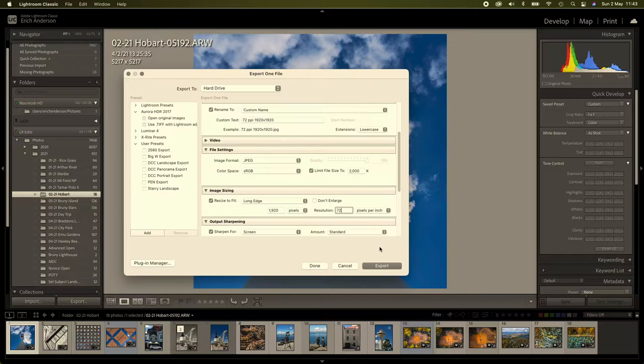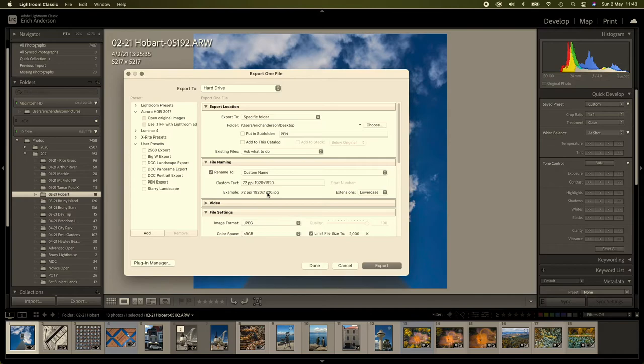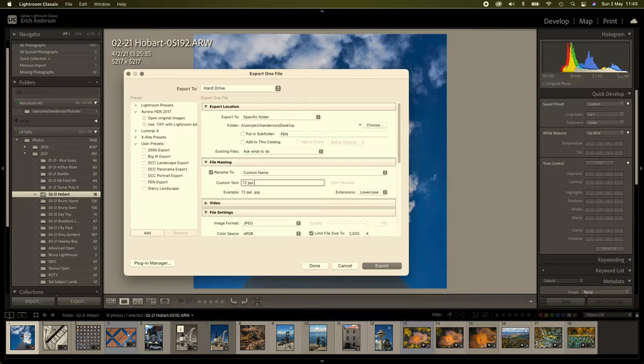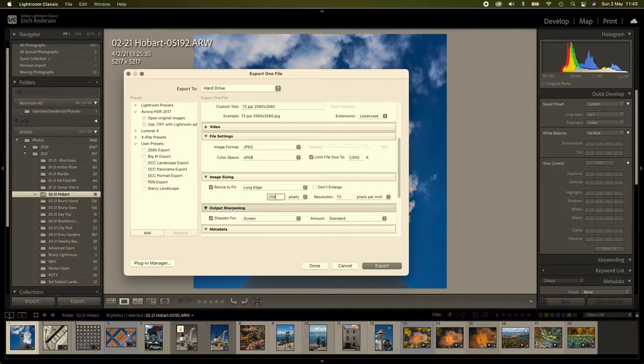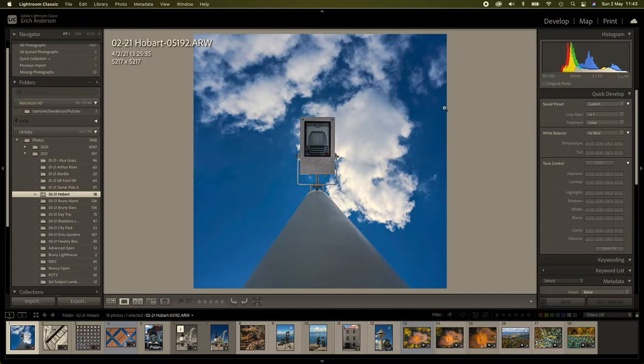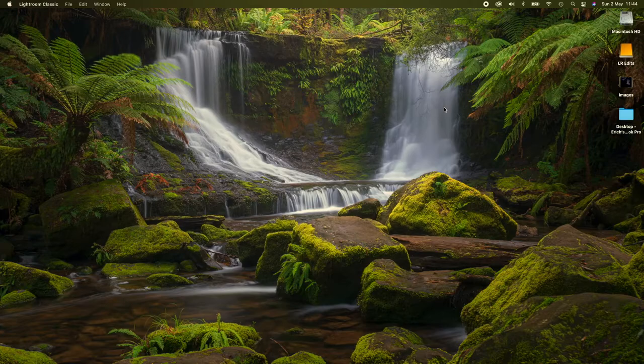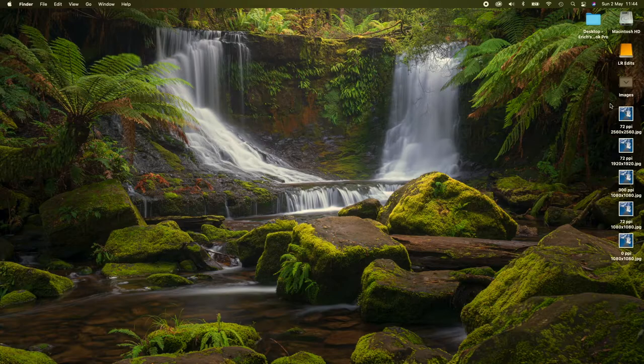Lastly, we'll export the same file at 2560 by 2560, and we'll make the long edge 2560 at 72ppi. So we'll export that. All five images have been exported. So what we'll do, we'll minimize Lightroom.